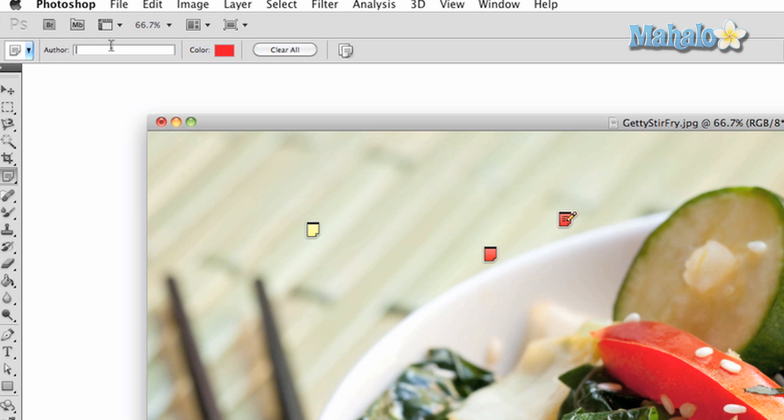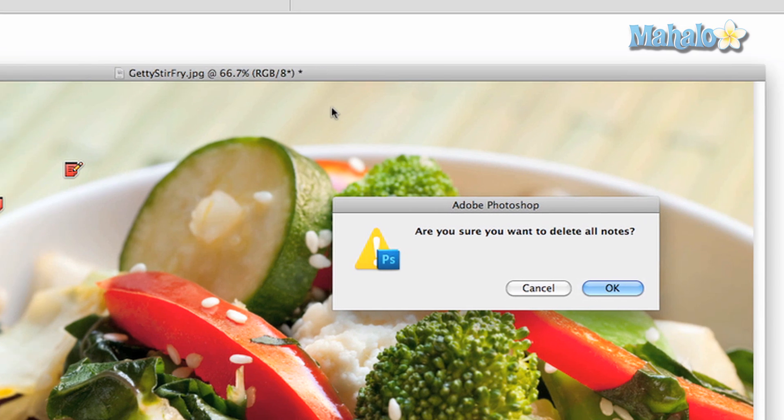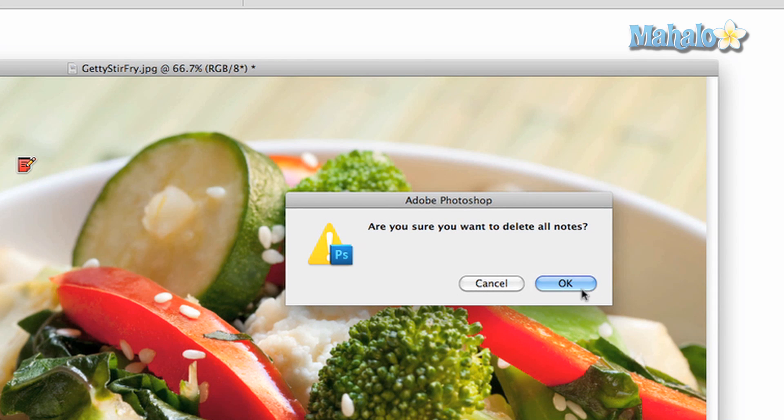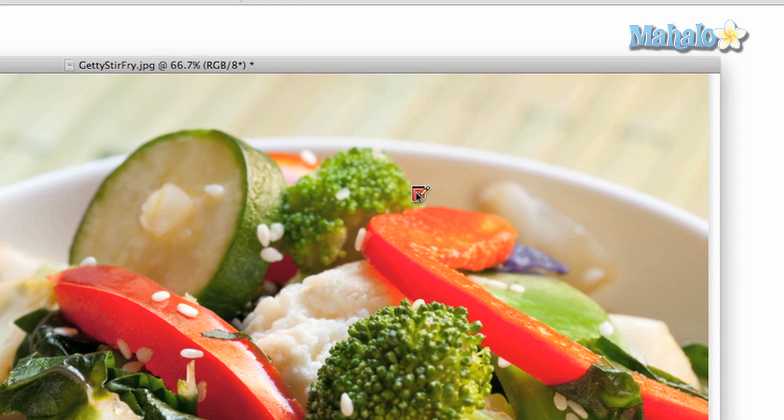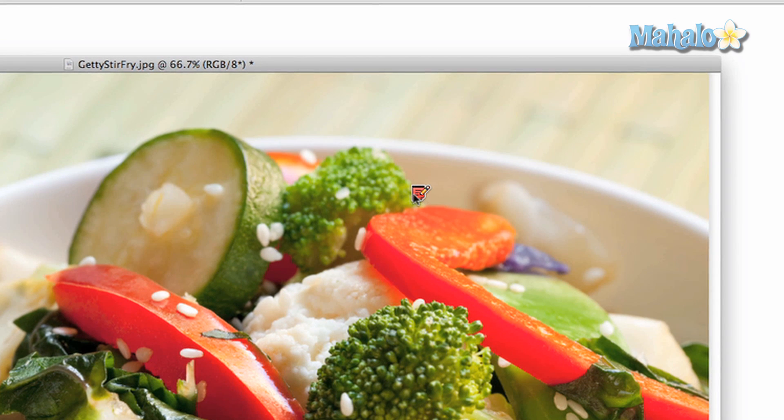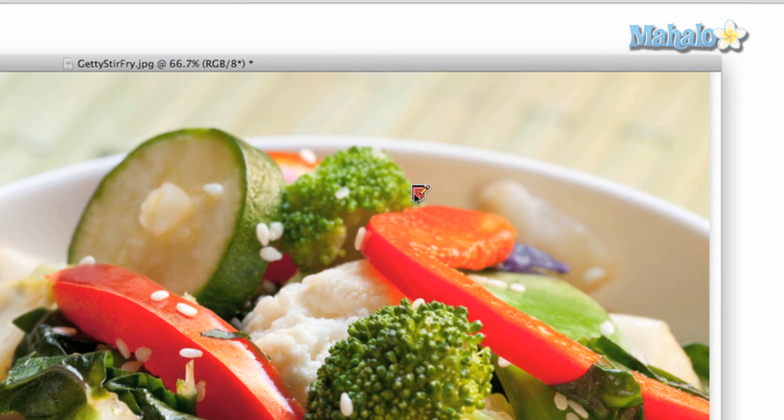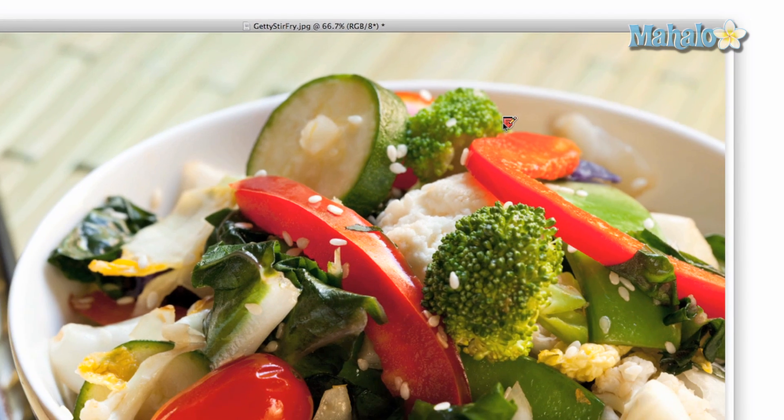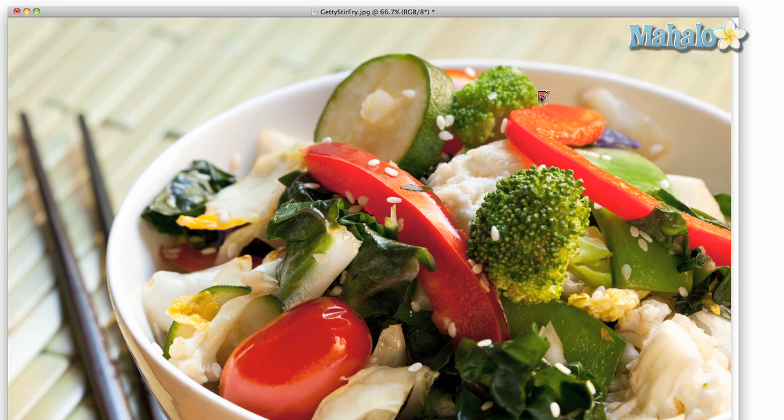To clear your image of notes, press the clear all button. This will delete the notes, not hide them. To access a note for reading, simply double-click the note widget to read what it has to say.